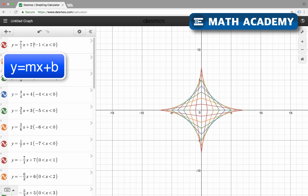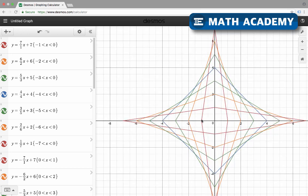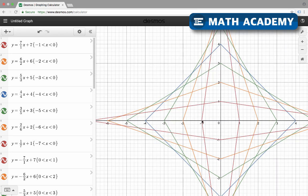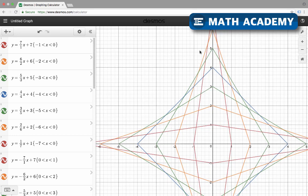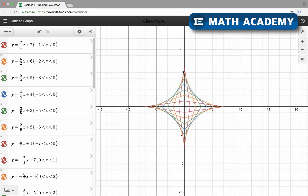Here it goes from negative 1 to 0, so x is between negative 1 and 0. That means this is actually for this line segment right here. The values being input for x are from negative 1 to 0, but not including negative 1 and 0 — just everything in between. That's how you can make line segments that don't go on forever.